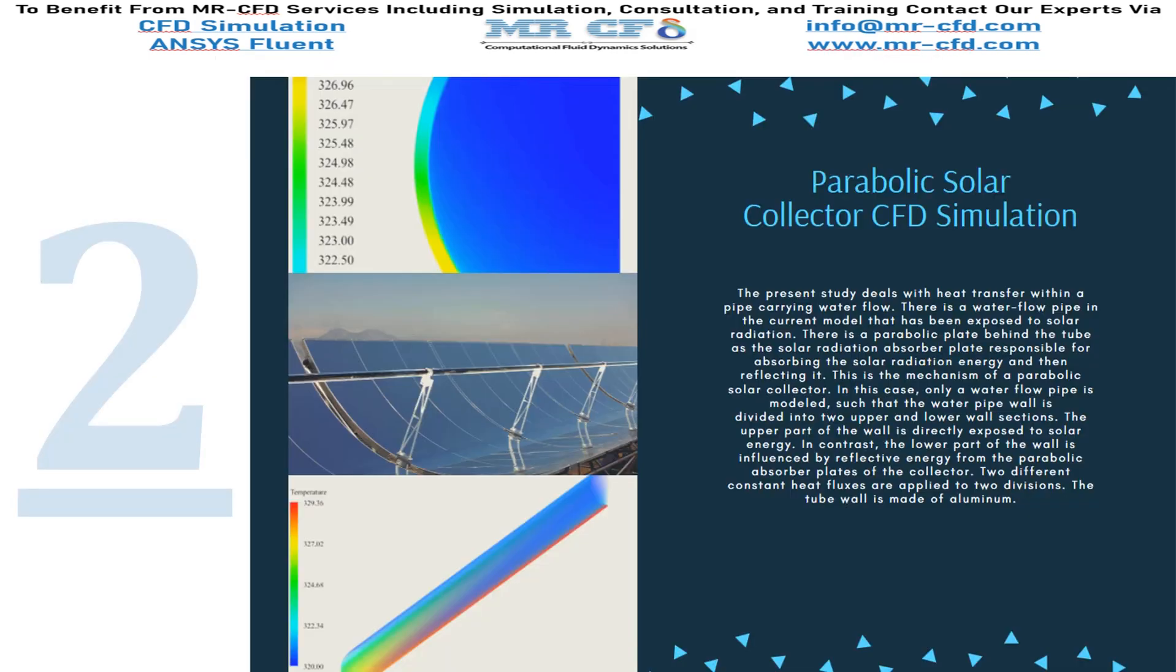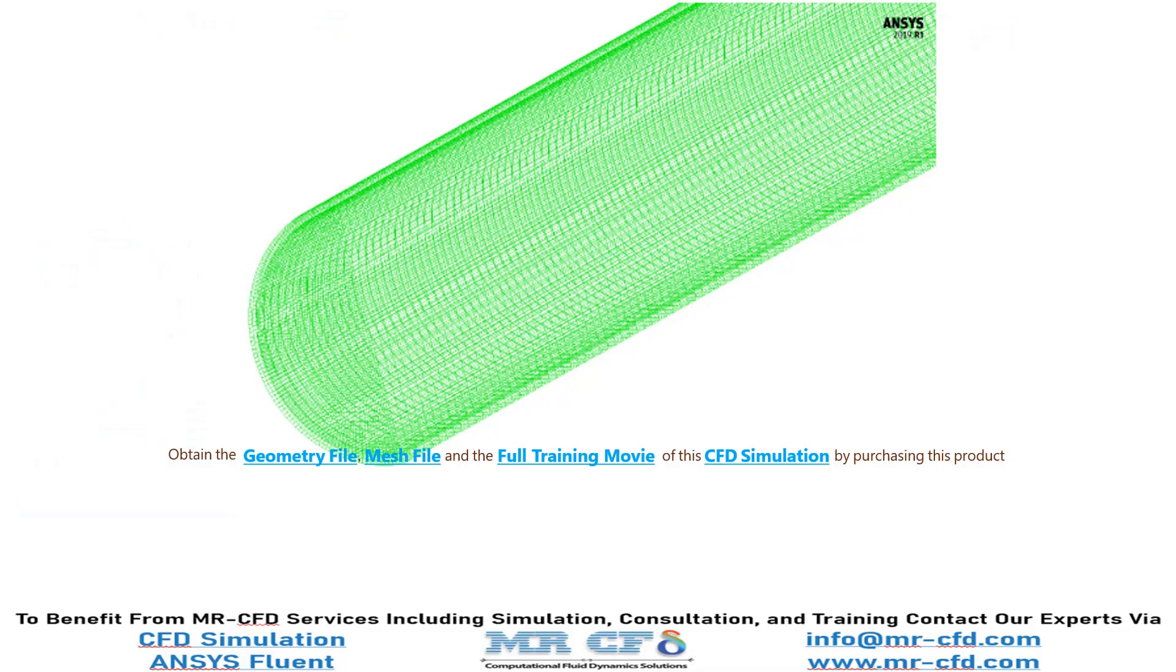The present study deals with the heat transfer within a pipe carrying water flow in a parabolic solar collector. And as for the mesh, the meshing of the model has been done using ANSYS meshing software and the mesh type is structured. The element number is equal to 1,475,000.